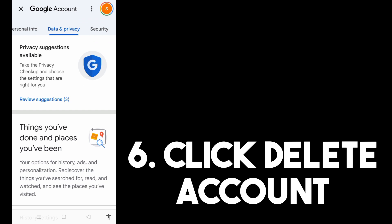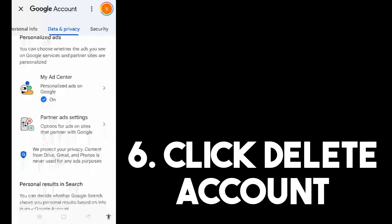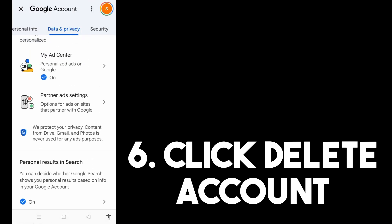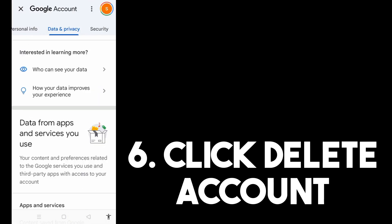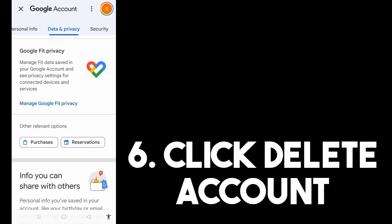Scroll down until you see Delete Account. It might delete your account on Google, but this is the way to delete purchase history on Play Store since there's no direct option available.